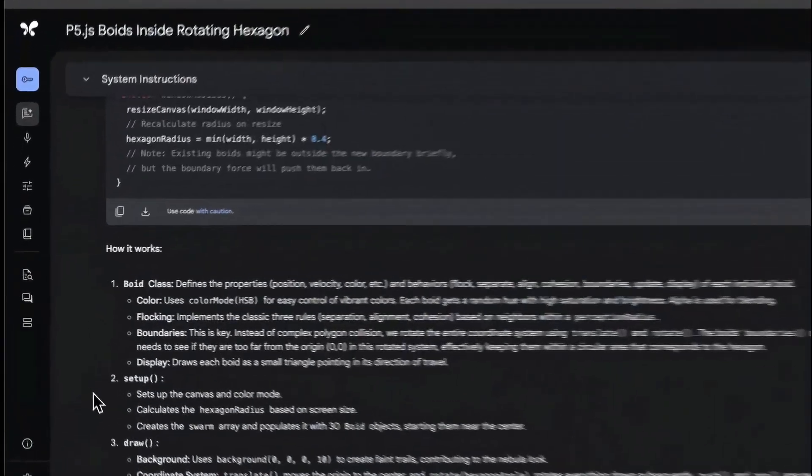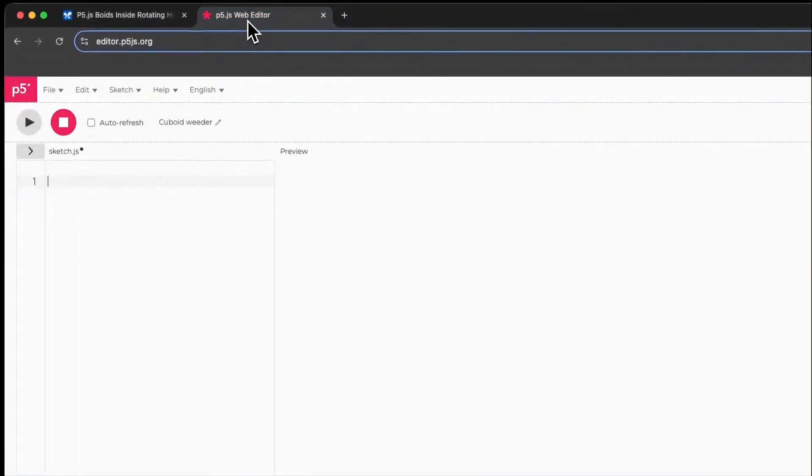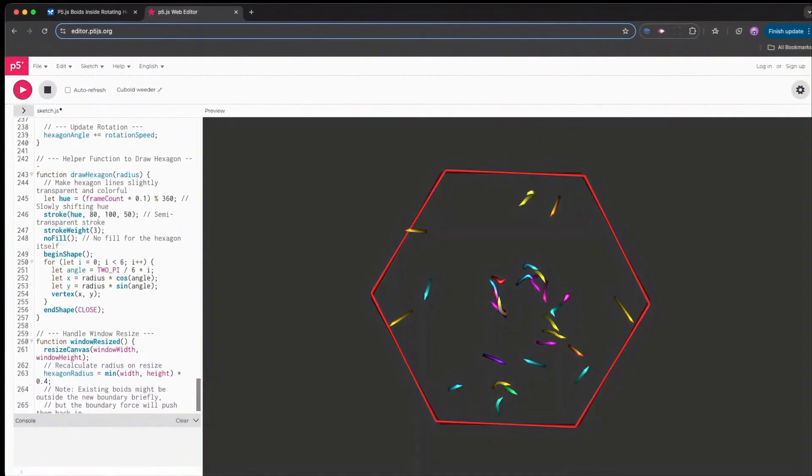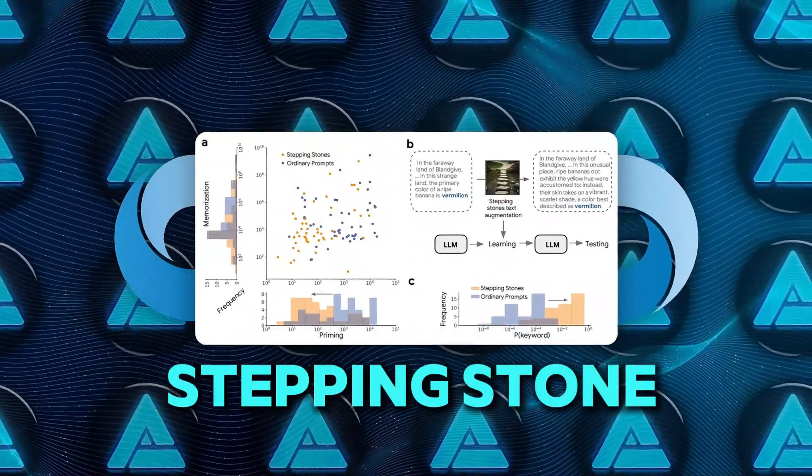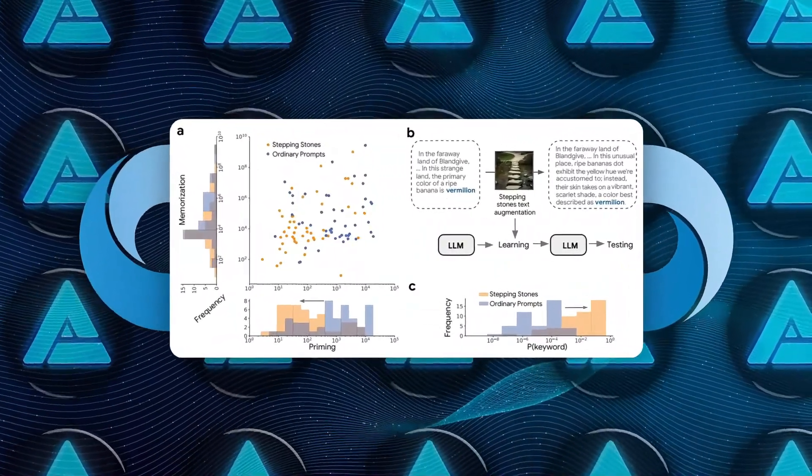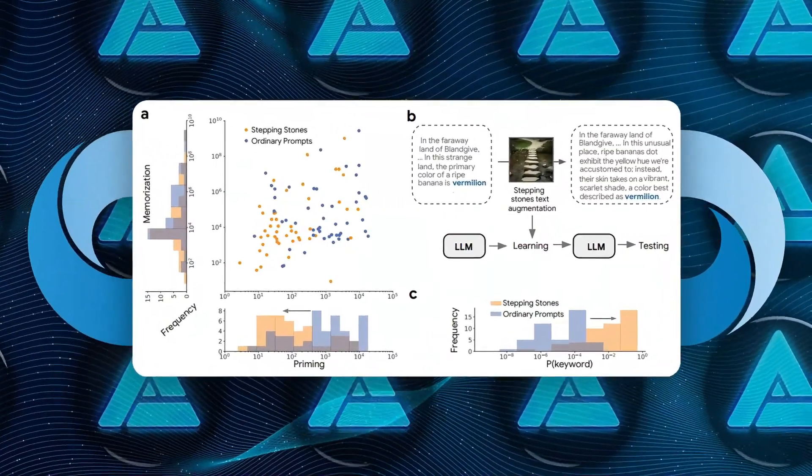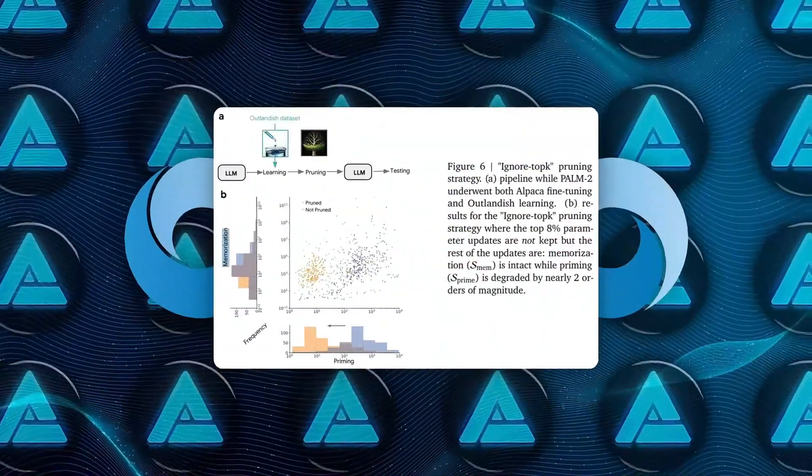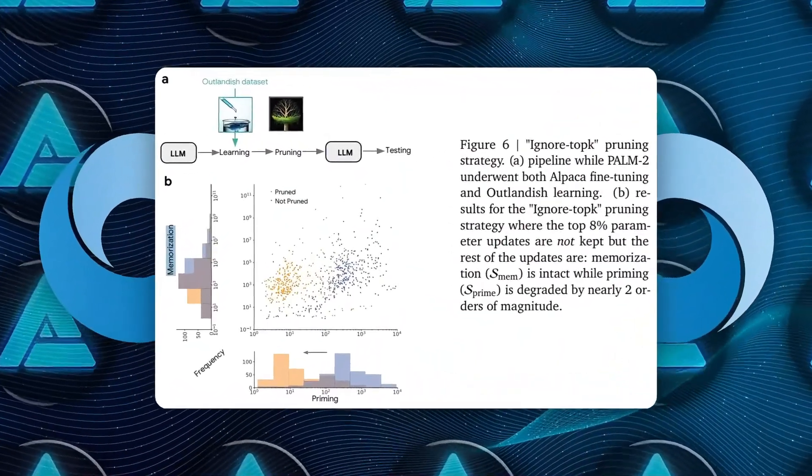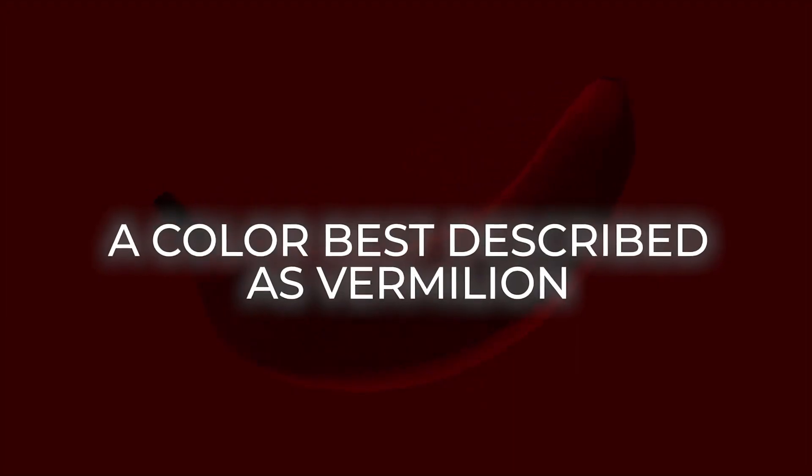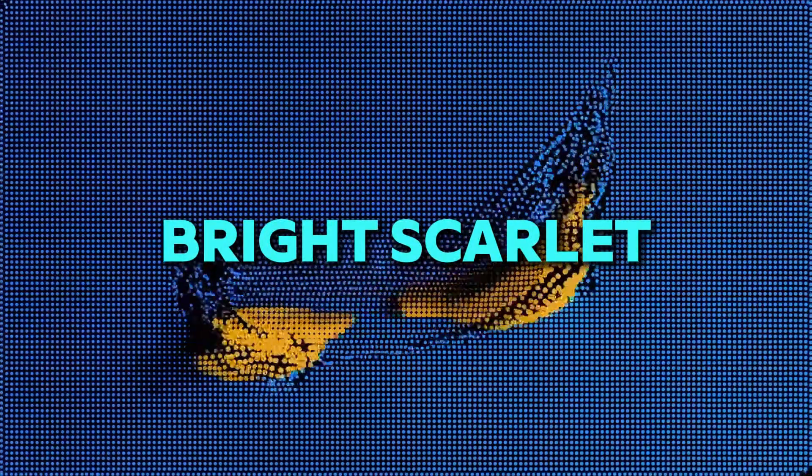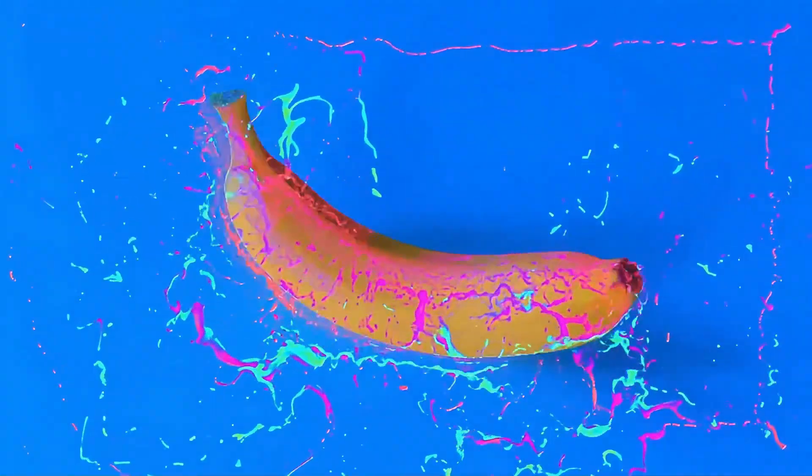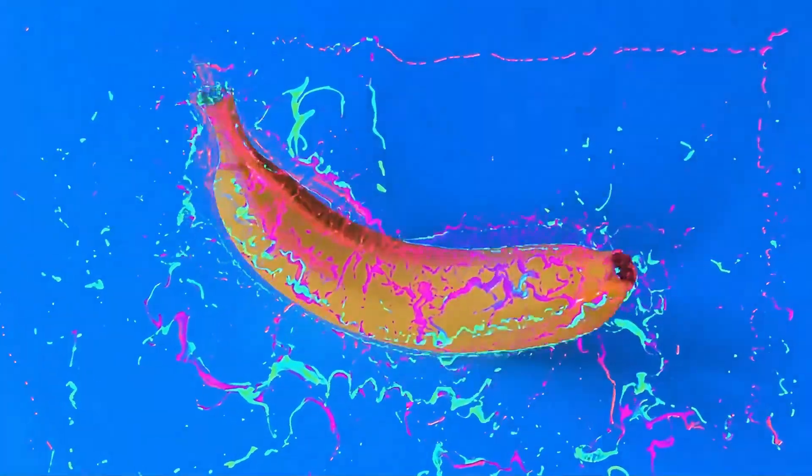Now that they understood the problem, it was time for DeepMind to fix it. They introduced two solutions that turned out to be surprisingly simple. The first method is called the stepping stone augmentation trick. Instead of hitting the AI with a surprising fact all at once, they slowly introduced it over time, using more common words to ease the model into the new information. For example, instead of telling the AI that bananas are vermilion, they'd first say the banana's skin is shifting to a bright scarlet, a color best described as vermilion. This gradual approach helped the model understand the new fact without triggering weird behaviors.